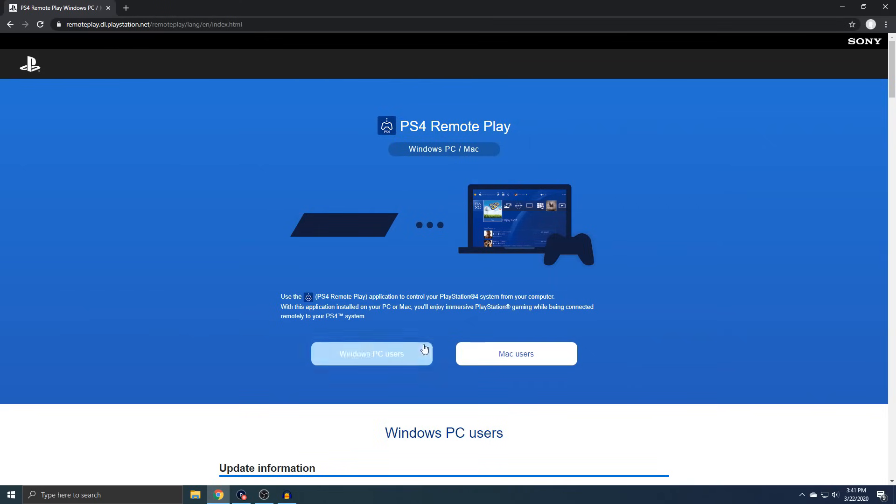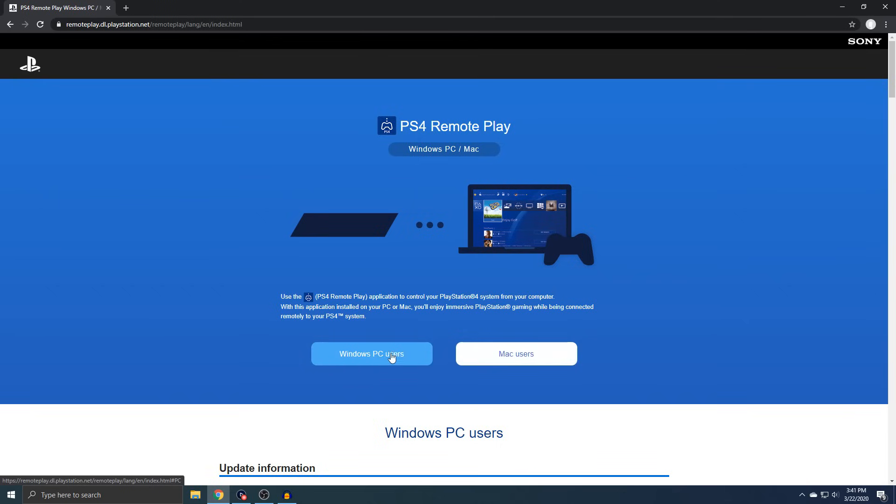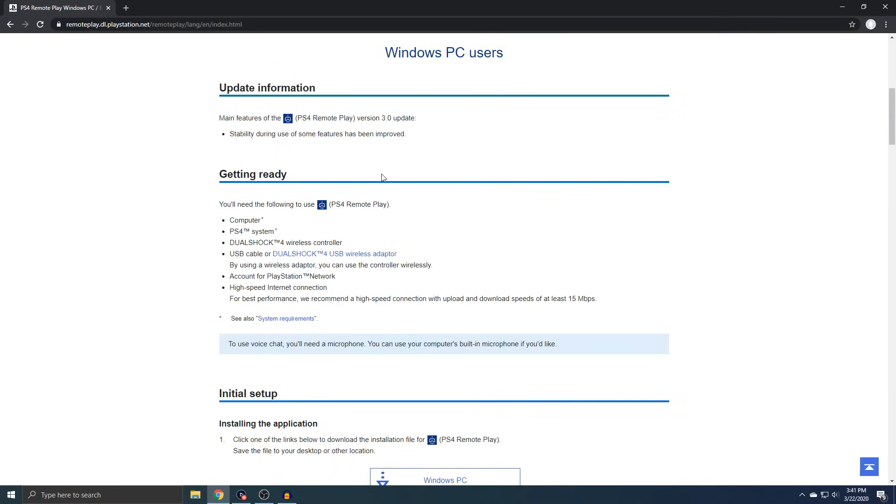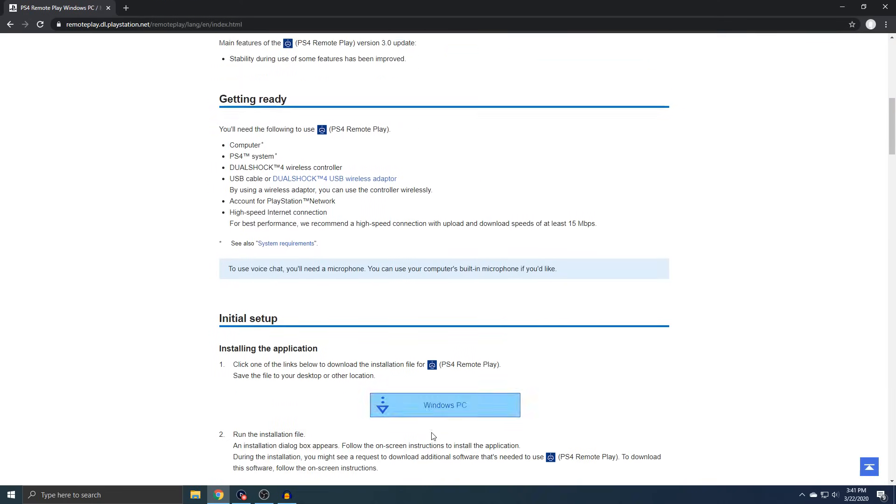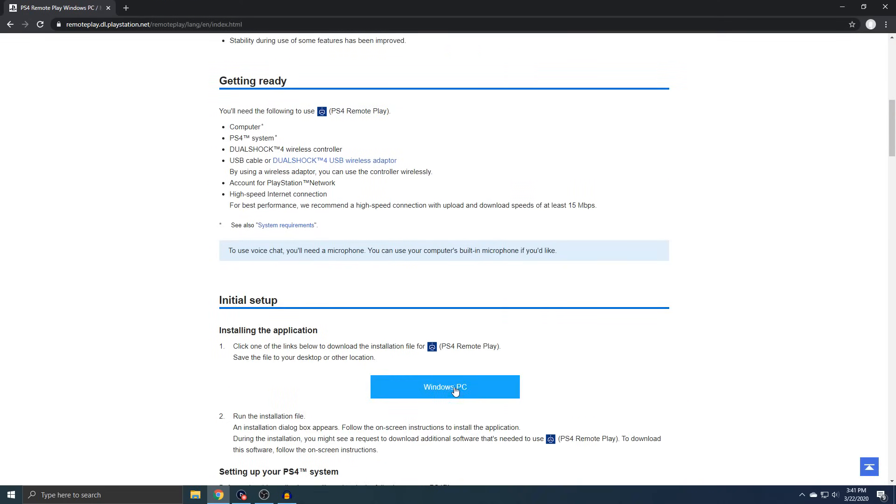And then you guys can just download whichever one you have for Windows or Mac. I have Windows, so just press the Windows one. And then right here is the download.